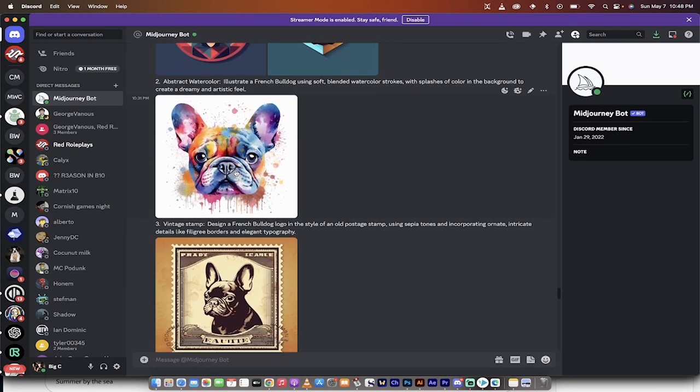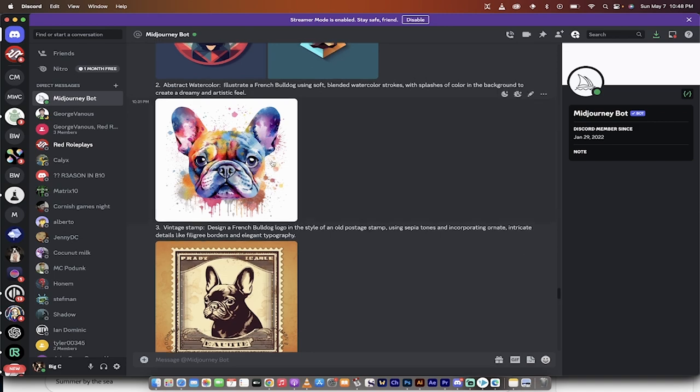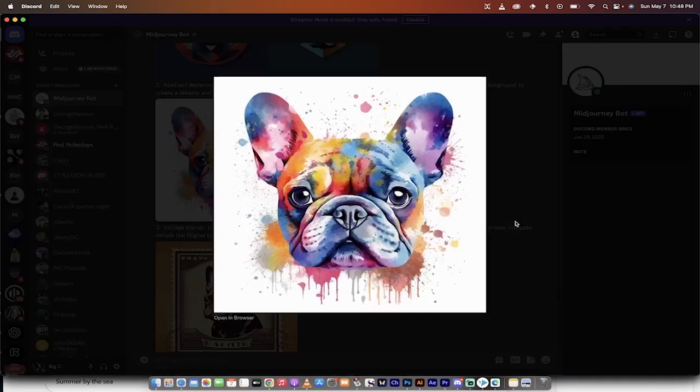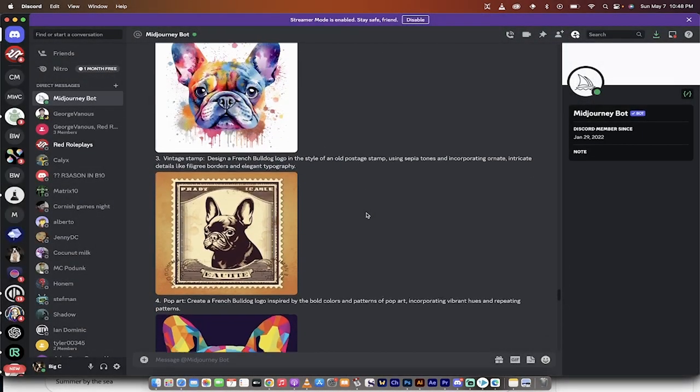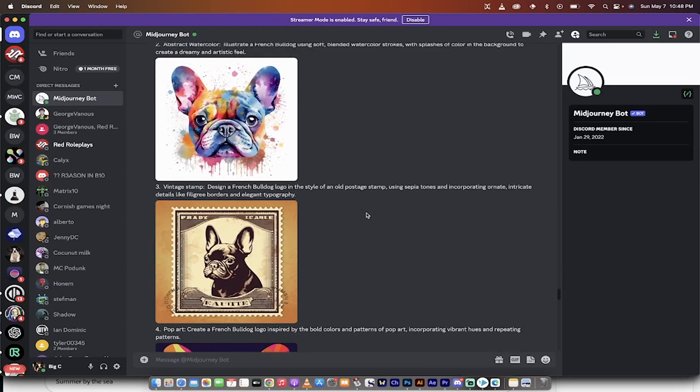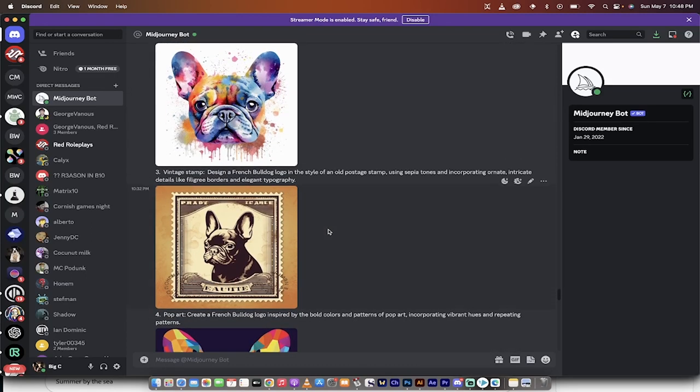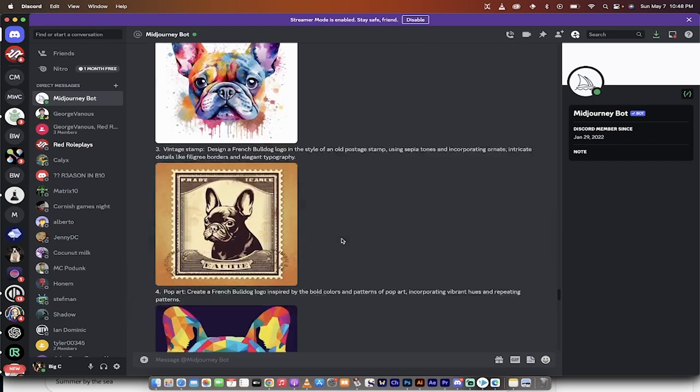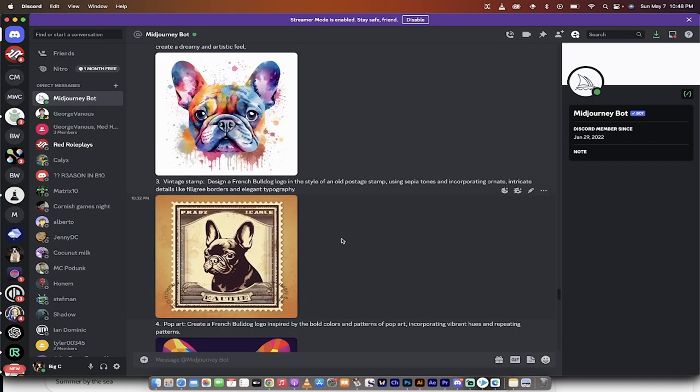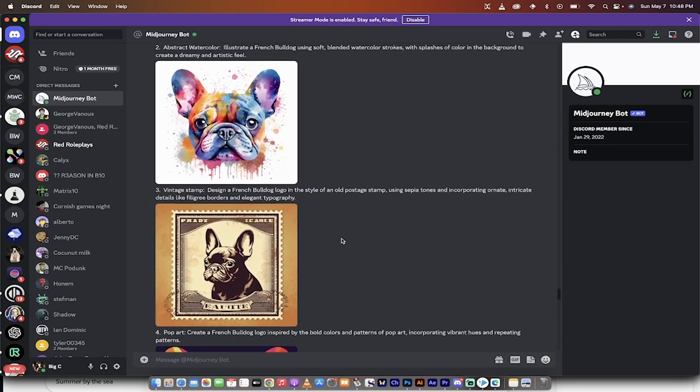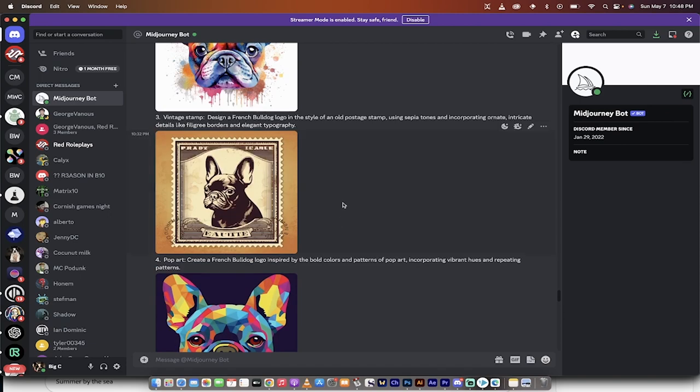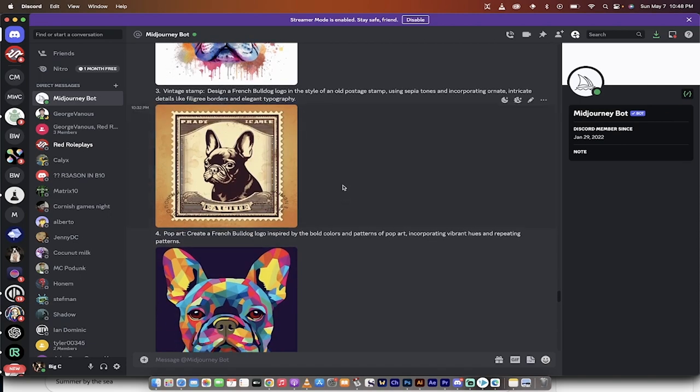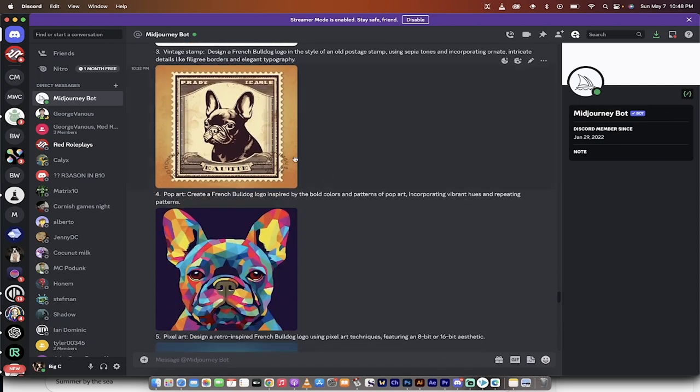The second one is an abstract watercolor technique here. As you can see here, pretty cool looking. It's kind of a little less popular for logo designs because there's quite a bit going on in these as opposed to clean, short strokes. But if someone you know owns an artistic company or maybe they're a painter, not a bad way to go.